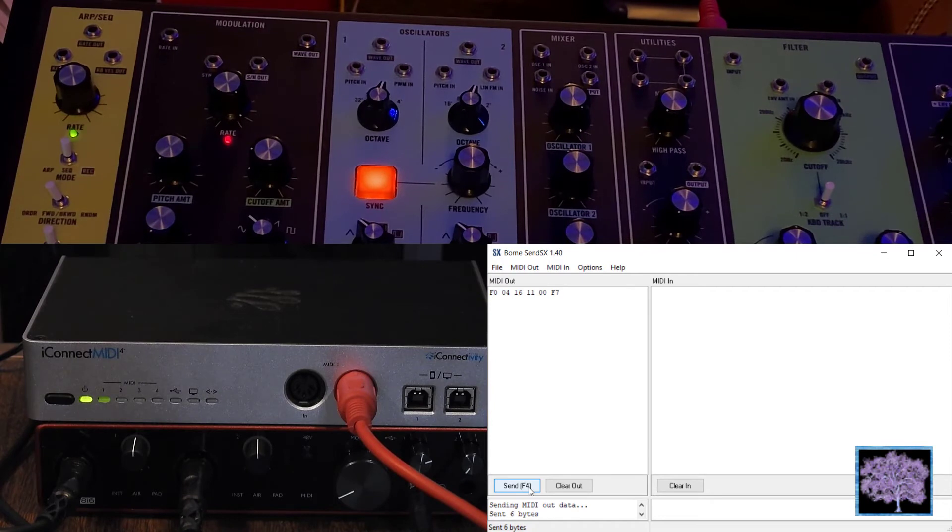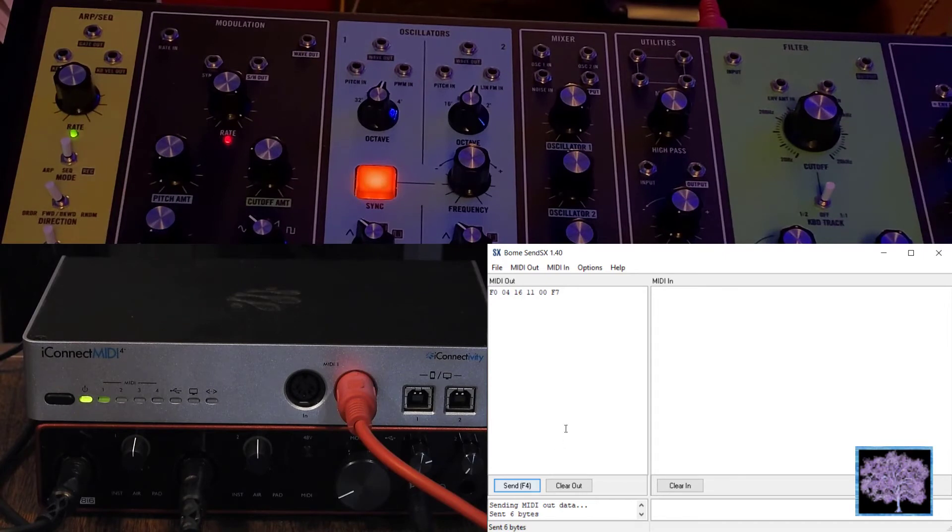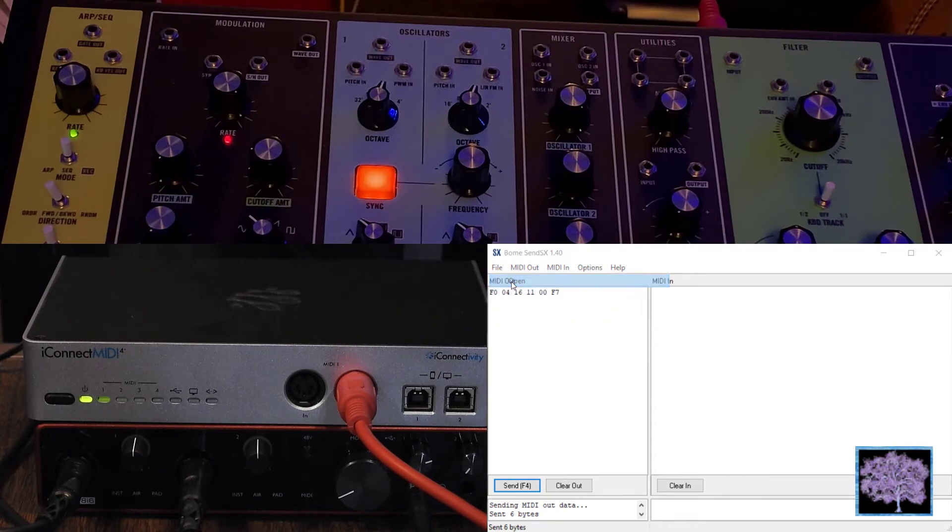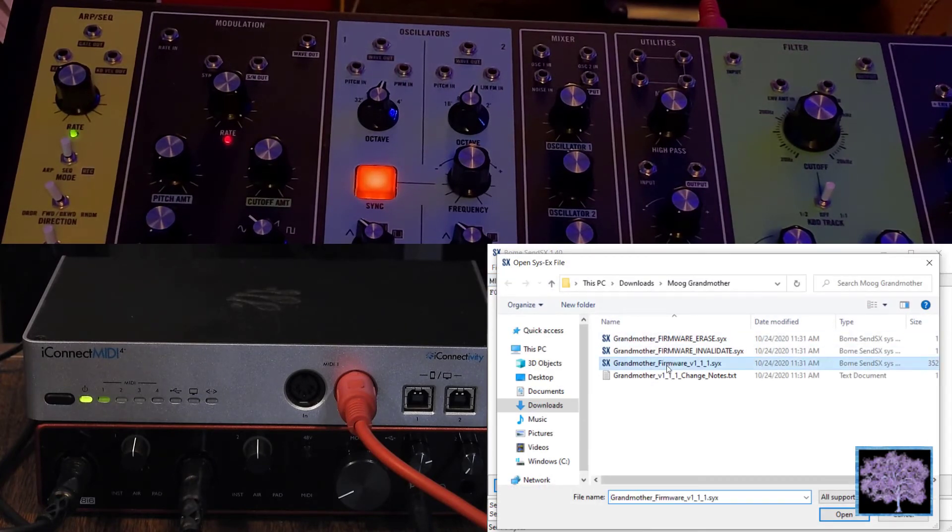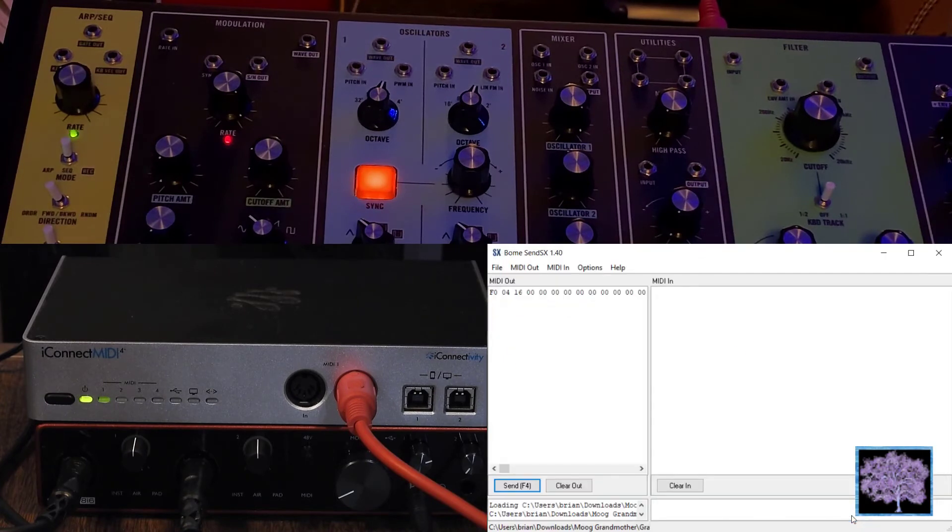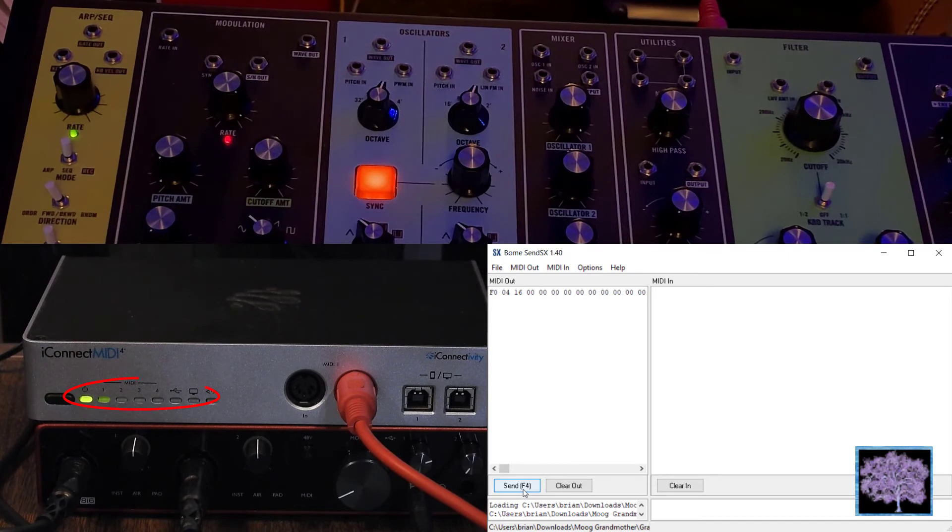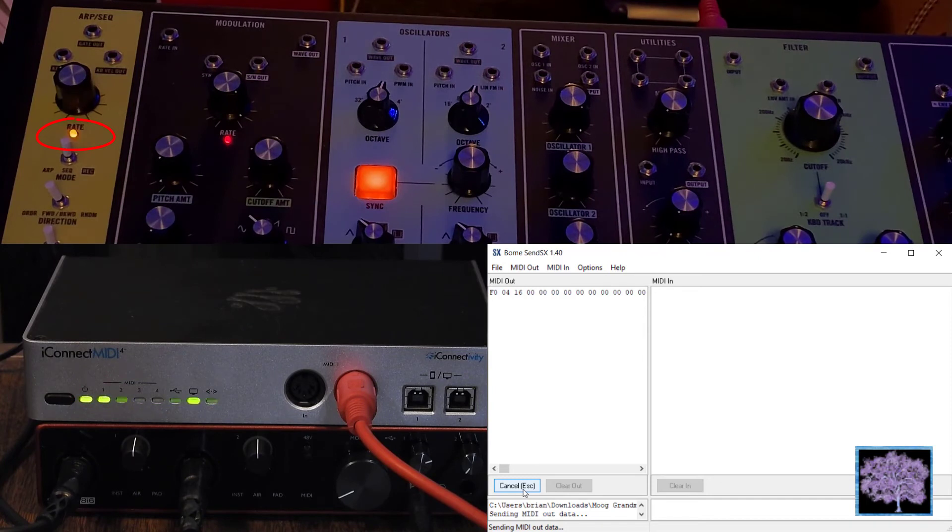So we'll open the last file, the firmware version 1.1.1, and we'll start sending that one. Now this file is much bigger, almost 40,000 bytes. So you should now see the green lights on the interface flashing to show that data is flowing. The RATE light on the grandmother should now be flashing yellow to show that it's receiving data.